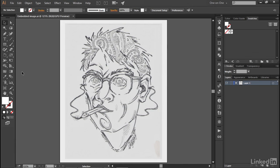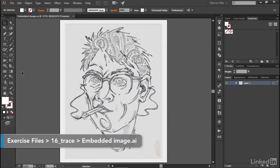In this movie, I'll show you the other way to get a pixel-based image into Illustrator, and that's to use the Place command to create a dynamic link to the image file on disk.